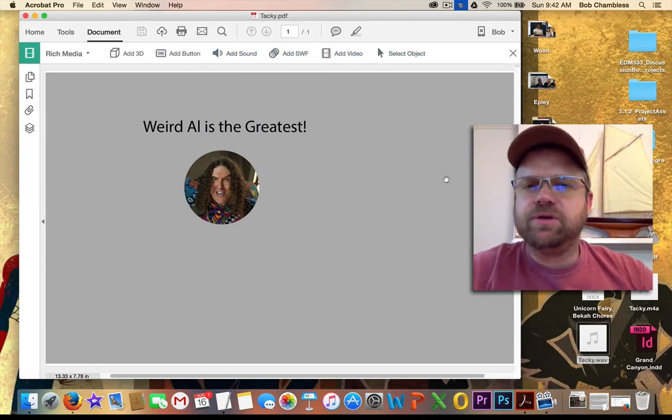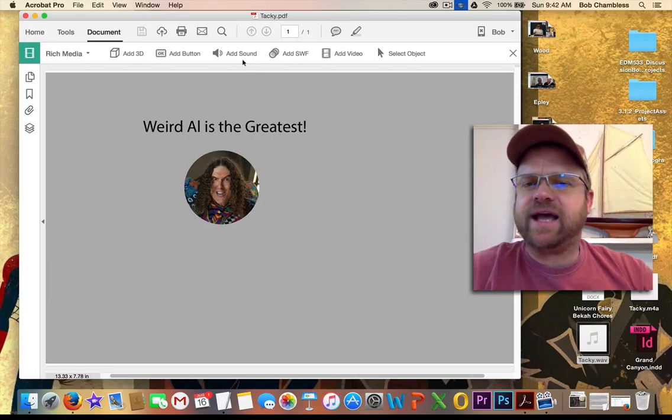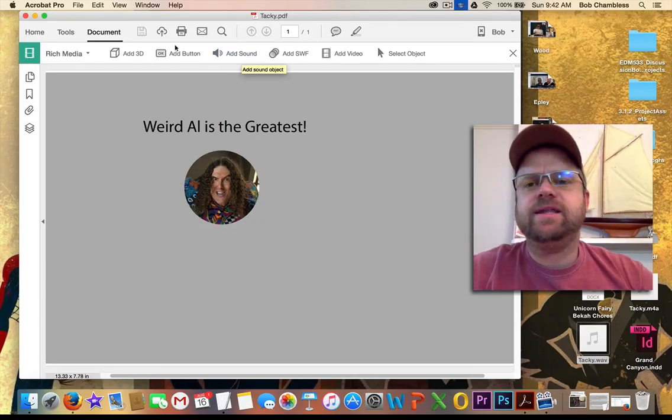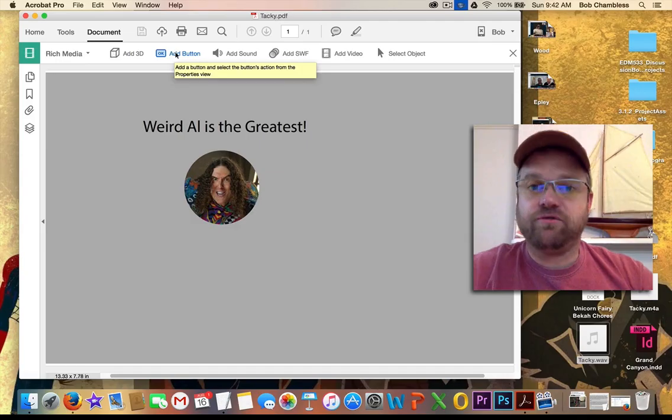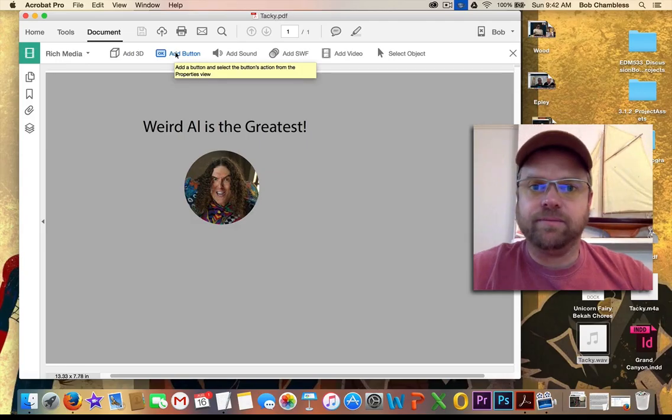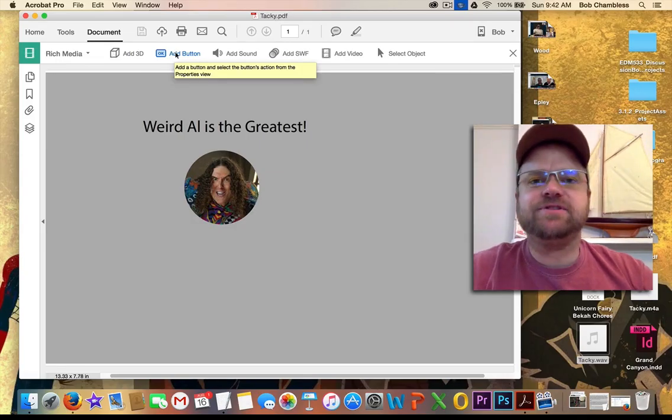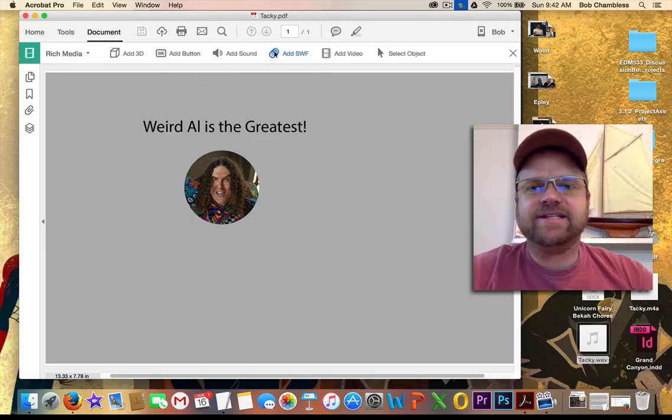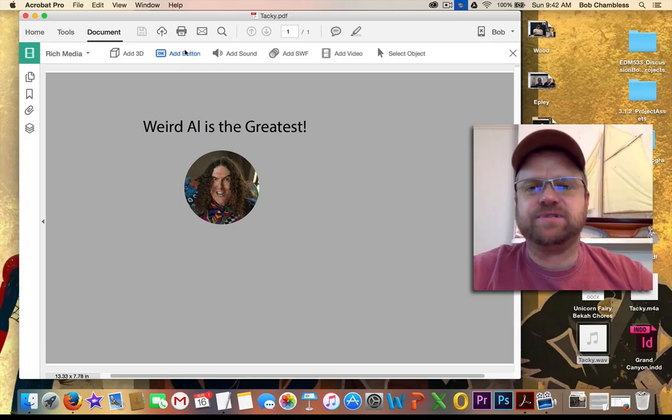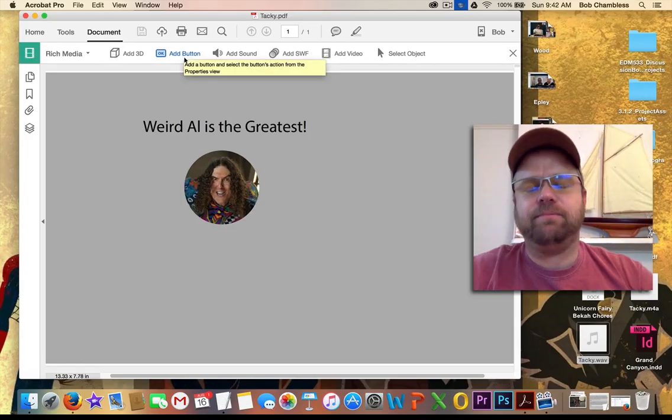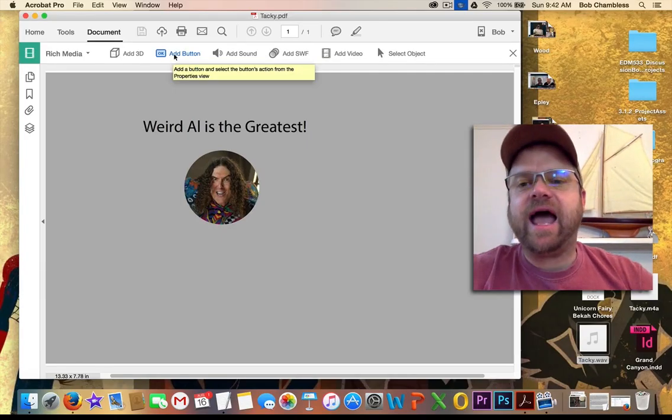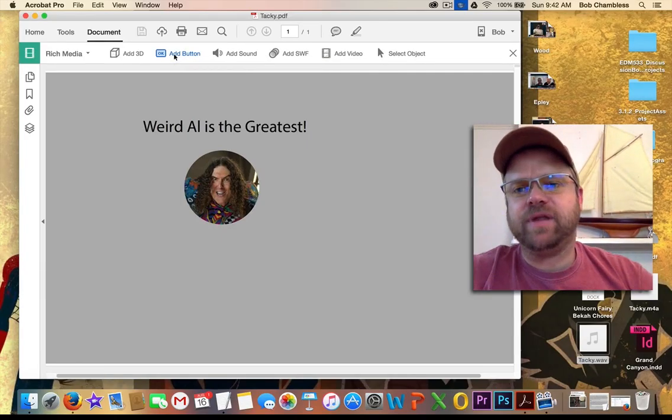Now, some of you may be tempted to click Add Sound. And I'm going to recommend not to do that, and here's why. The Add Button feature offers more functionality, and it gives you the same exact effect. Add Sound is just one subset of Add Button. So we're going to go ahead and click Add Button.